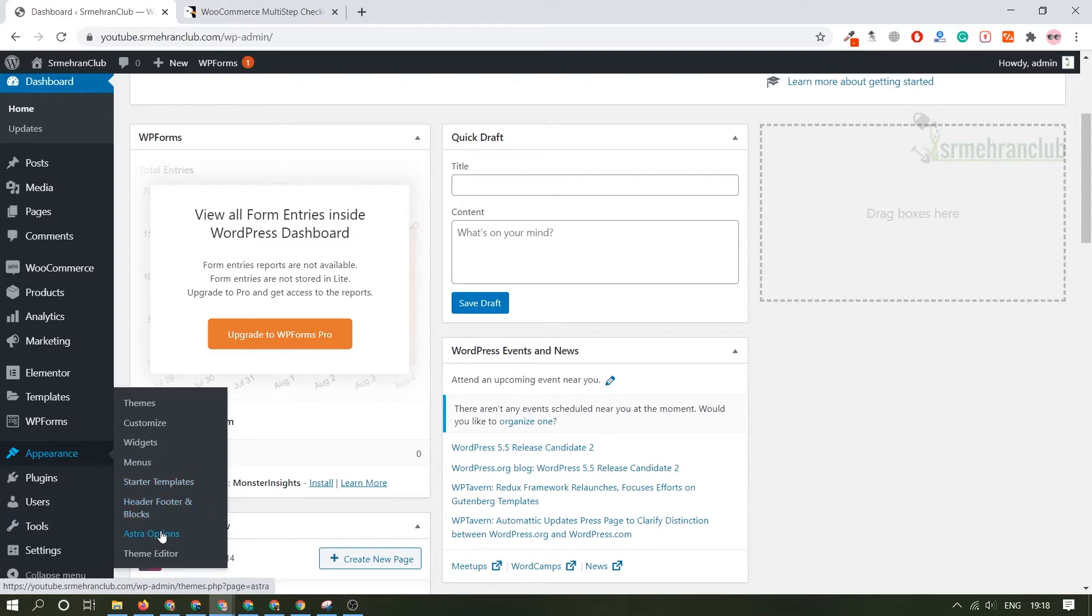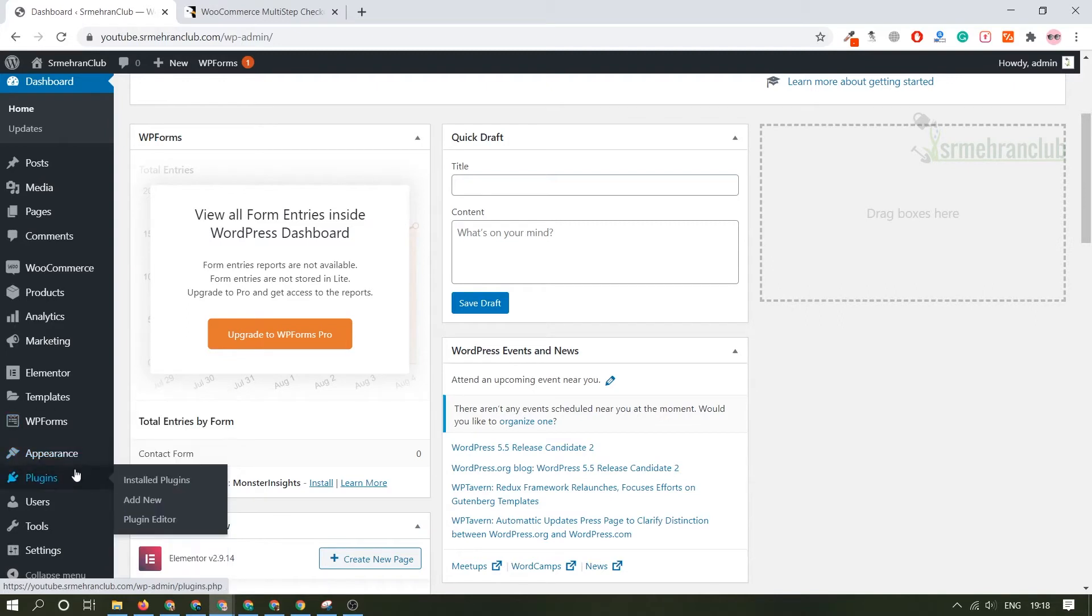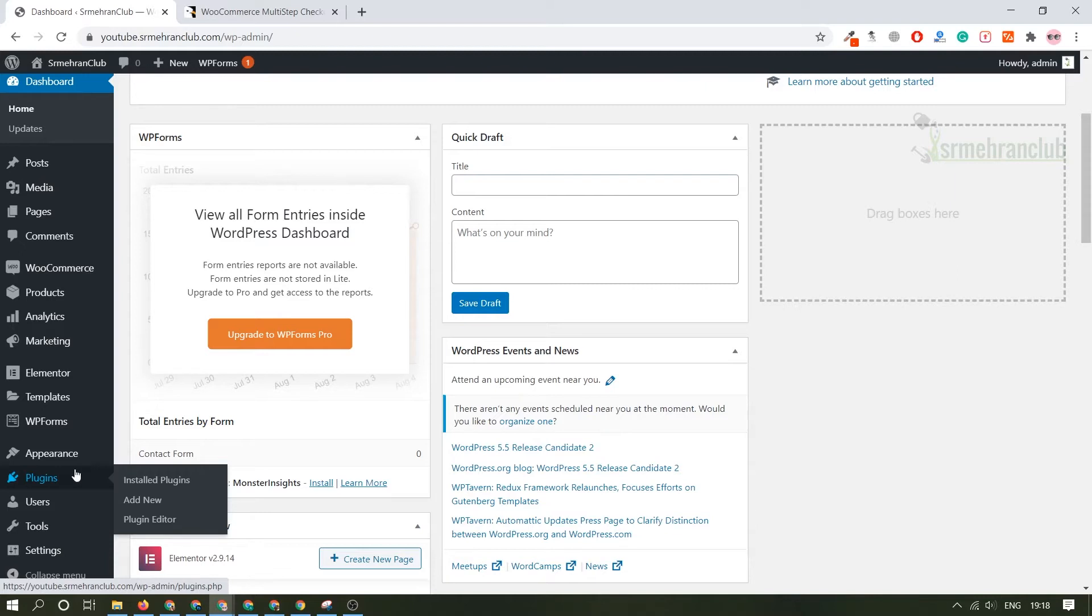Coming to the plugin section, here is the section where you can add or delete plugins. Basically a plugin works like this: if you want to add some kind of certain functionality on your website like you want a form, you want a slider, you want an image gallery, for that kind of certain functionality you always need a plugin.